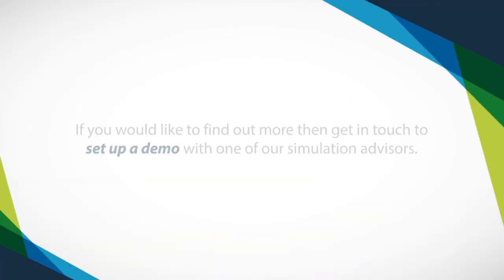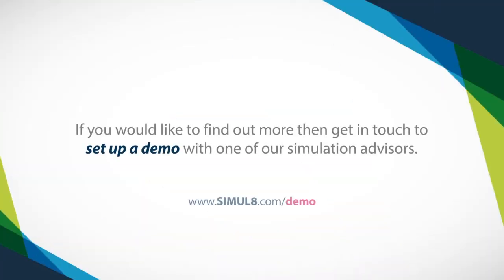If you would like some more information on anything we have covered, or if you would like to see the software in more detail, then get in touch and set up a demo with one of our simulation advisors.